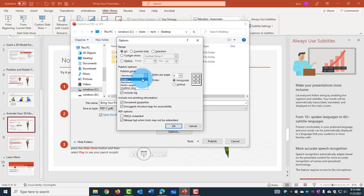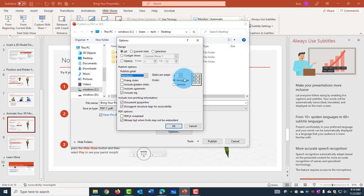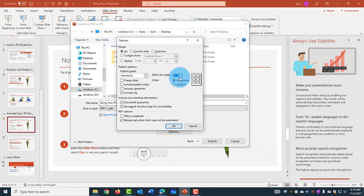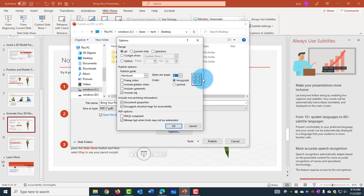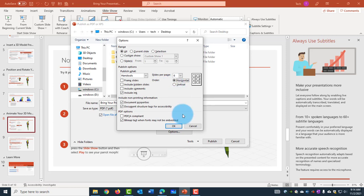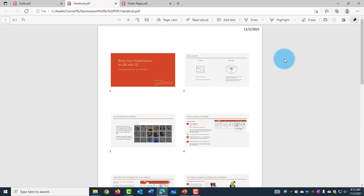So if I choose Handouts and this is the Slides per page, I can choose any one of these. I'll leave it at 6 and the order here is Horizontal or Vertical and here's a Preview. When you choose the Vertical, it shows you a Preview here and click OK. So this is how it shows as a handout.